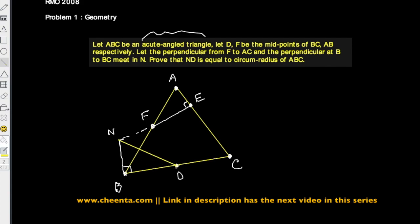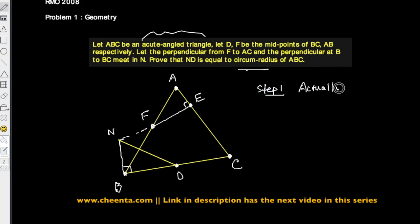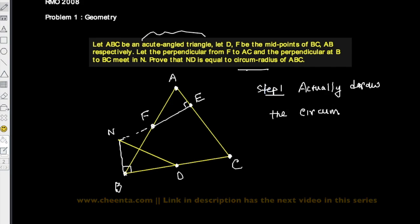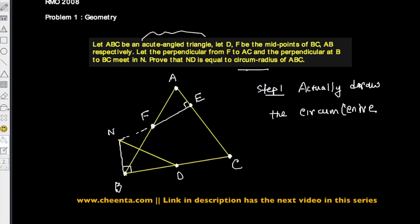Whenever you have a problem related to the circumradius, step one is to draw the circumcenter. We know the construction method: erect perpendiculars at the midpoints of the sides, and wherever those perpendiculars meet is precisely the circumcenter. Since we want to find the circumradius, it makes sense to first find the circumcenter.